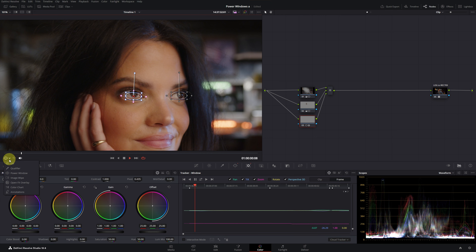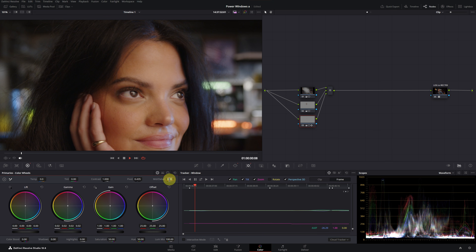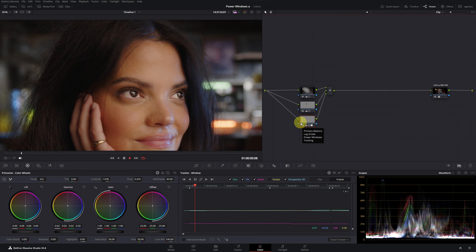We deactivate the overlay and add a bit of gamma to highlight the eyes. To give more definition, we can increase the mid-detail to a value of 40. Finally, we increase the contrast a bit. To see the before and after, we deactivate and activate the corresponding node. To reset the viewer size, we click on the fit option.